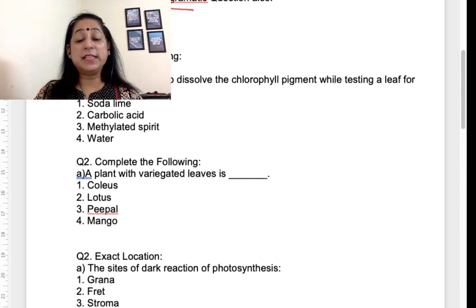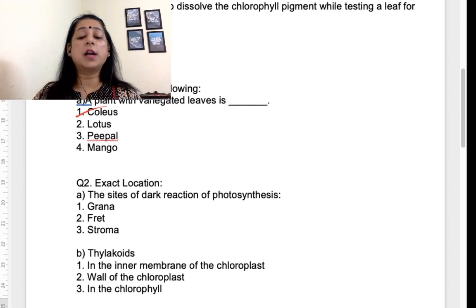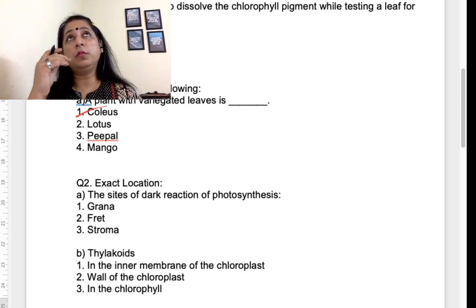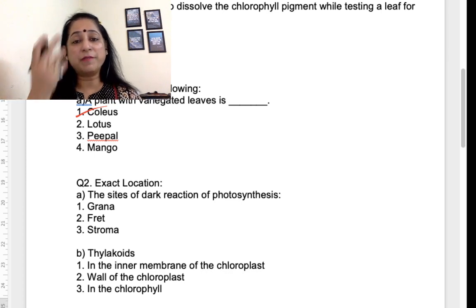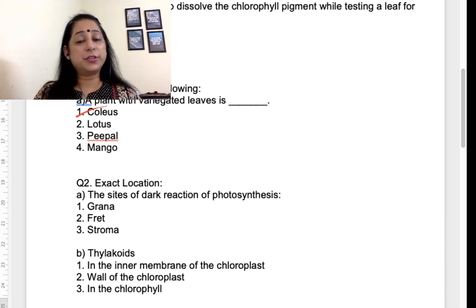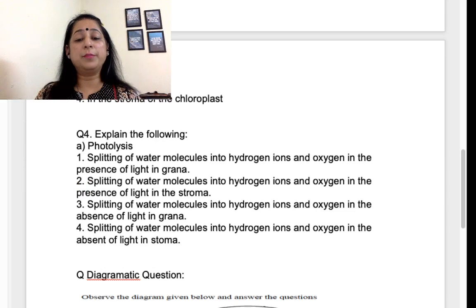'Complete the following' — a plant with variegated leaves comes from the experiments; Coleus is the example. Then they can ask exact locations: the site of the dark reaction, the site of the light reaction. They can ask about different cells of the leaves as well, since a section of leaves diagram is given in your book. Exact location can also come from here — site of dark reaction, thylakoids is also asked — so prepare the various exact locations from the chapter.